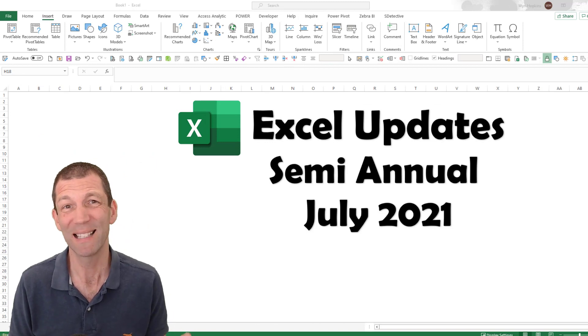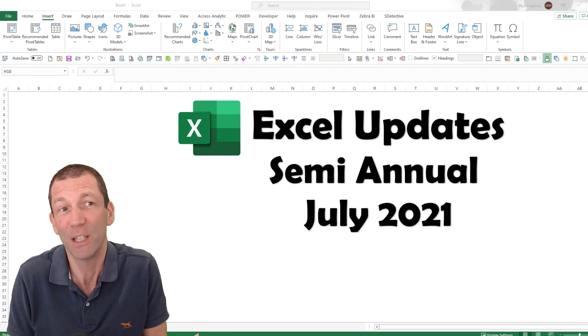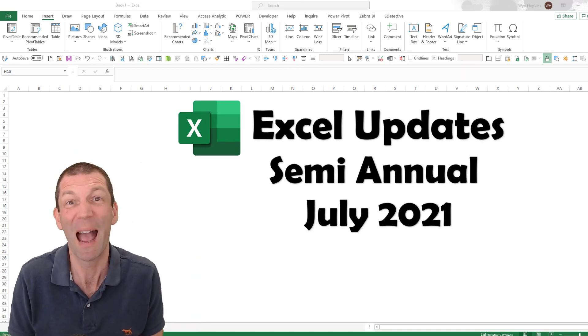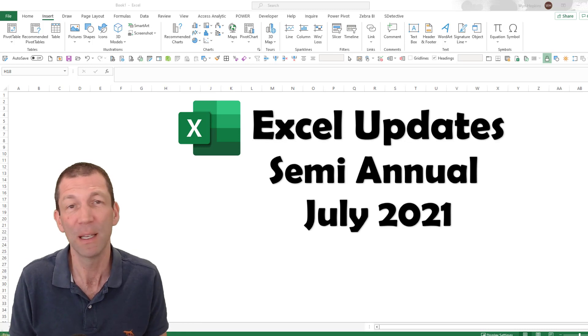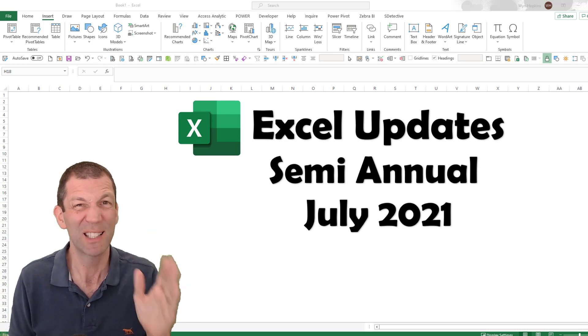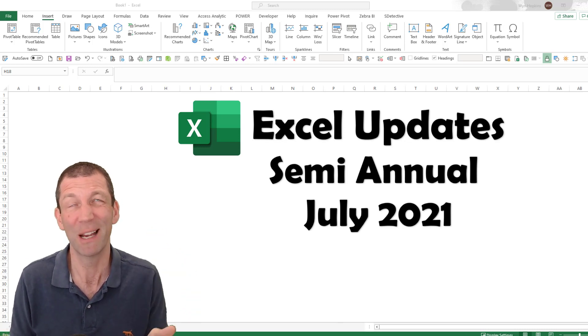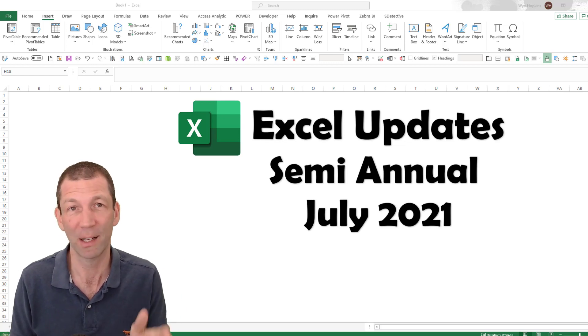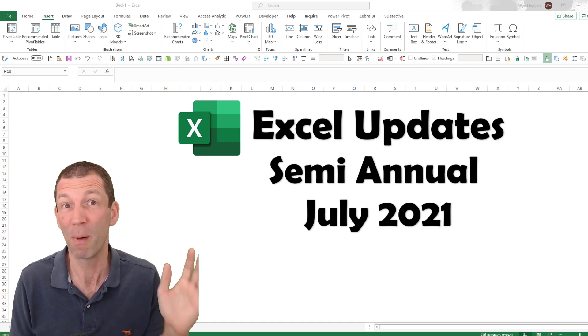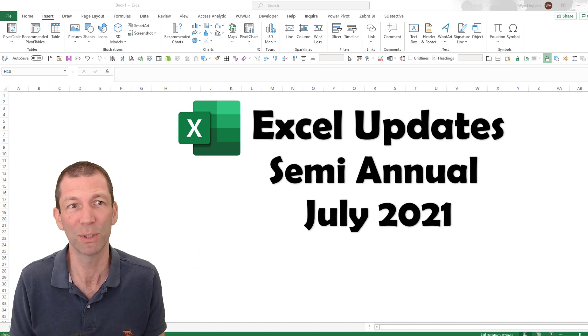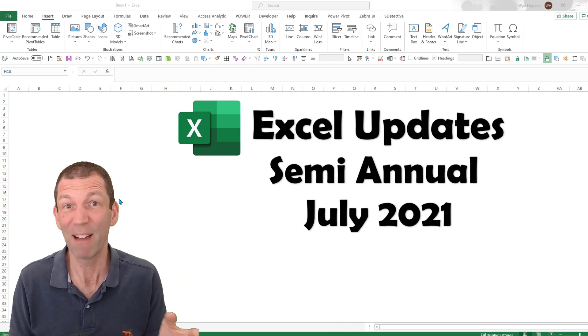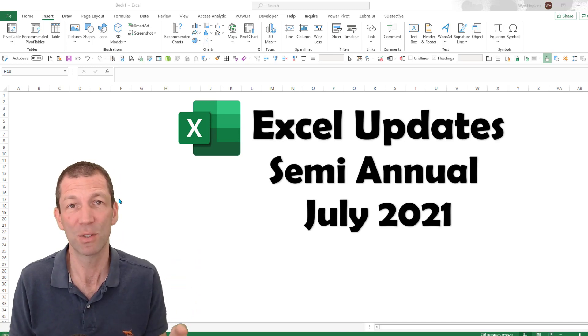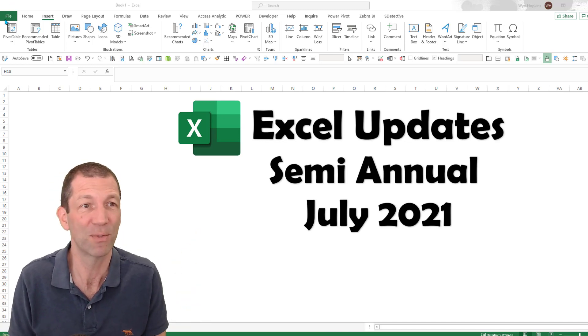Before we jump into these new features, let me just show you how you get them or how you find out about them. Because essentially the second Tuesday of every January and July, the semi-annual channel gets updated, but you might be on the monthly channel or the current channel as it's called. And you may already have these updates. So it's a case of finding out.